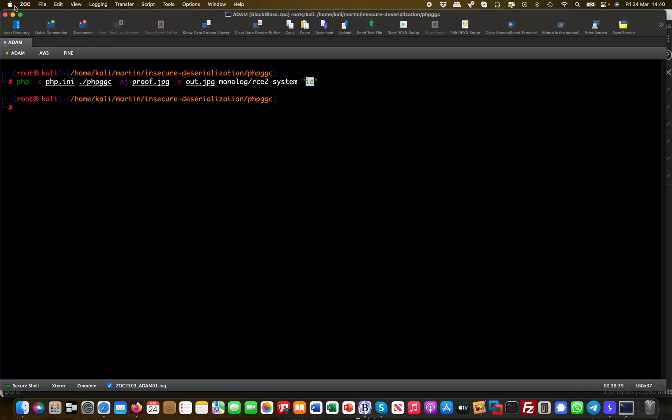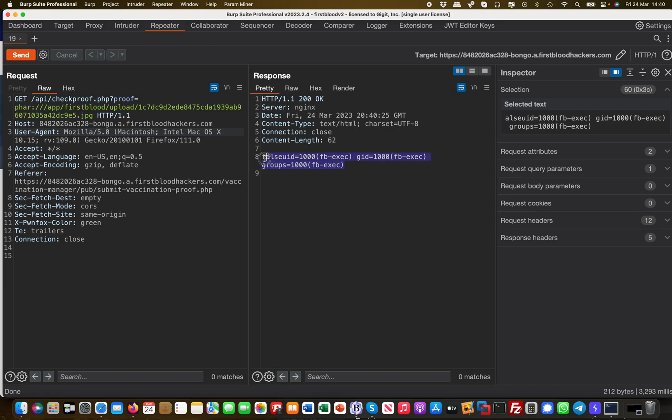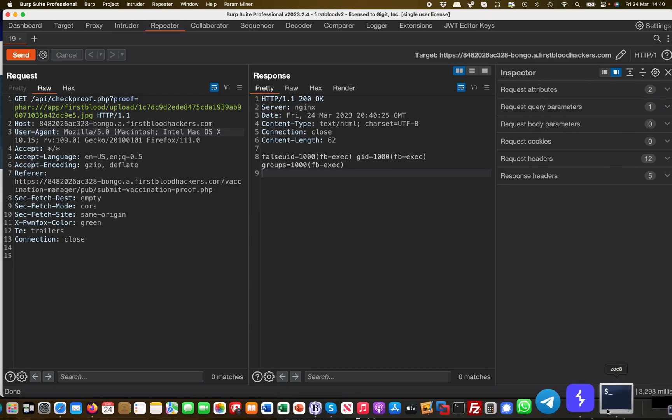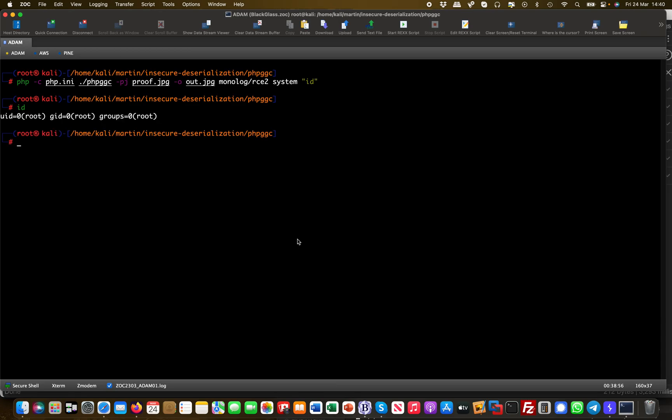If you remember from earlier when we generated the payload, it was just the id command. I could have done an ls command or pwd or whatever Linux command. But it executed this for me and I got basically the output, which is the same if you would do this on a Linux box. If I just go over here and hit id, this is basically the same thing.